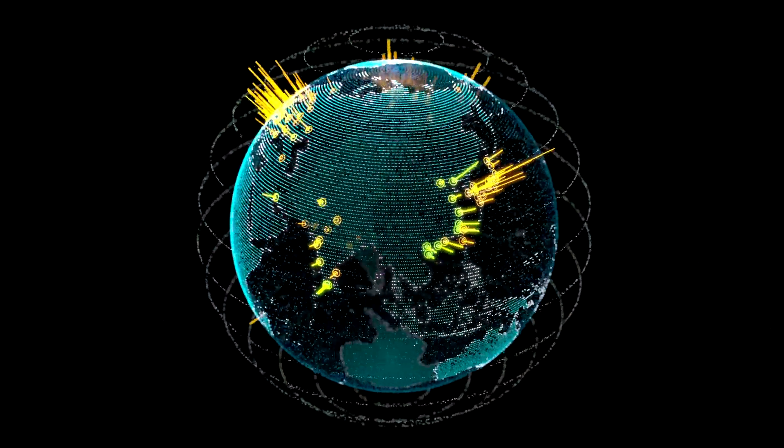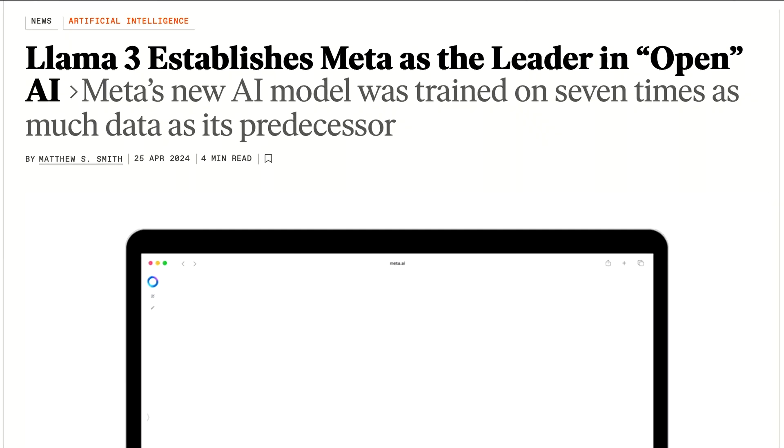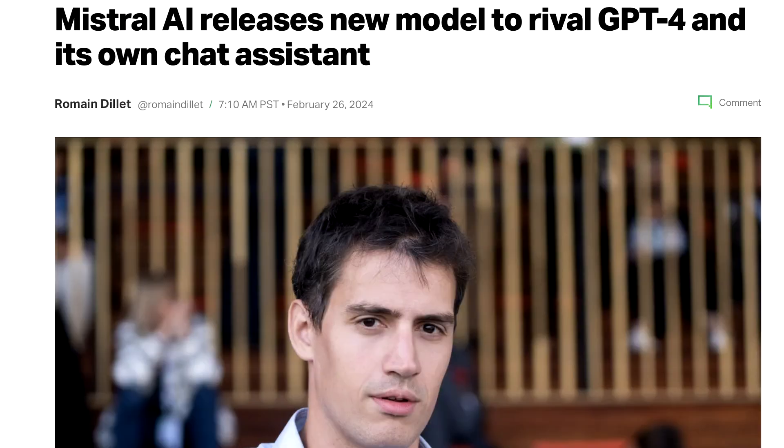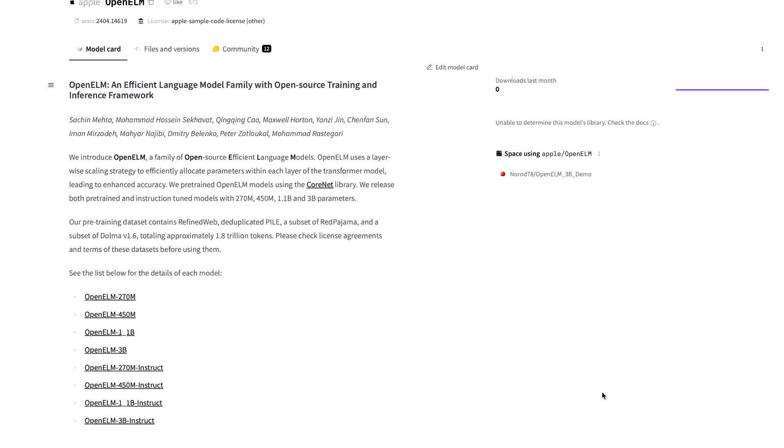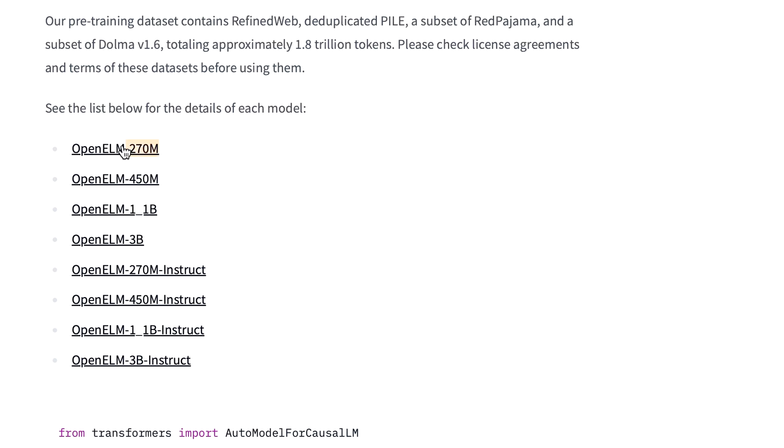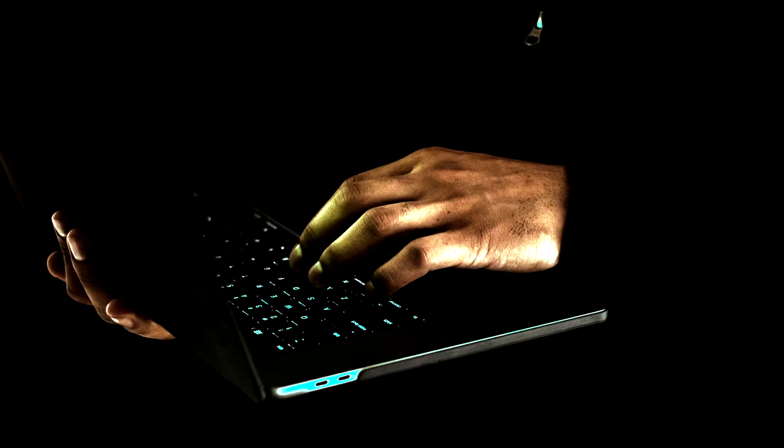In a world with 70 billion parameter and far bigger large language models being released every week, why would Apple release models ranging from 270 million to 3 billion parameters? Apple developed these models with the goal of being able to democratize large language models